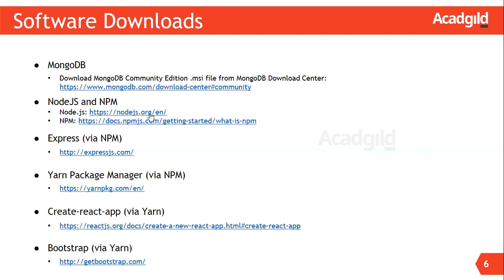For more information on npm, please visit this link. Next, let us install Express.js. Express.js is a minimal and flexible Node.js web application server-side framework. It helps in creating APIs quickly and easily. For more information, visit this link.